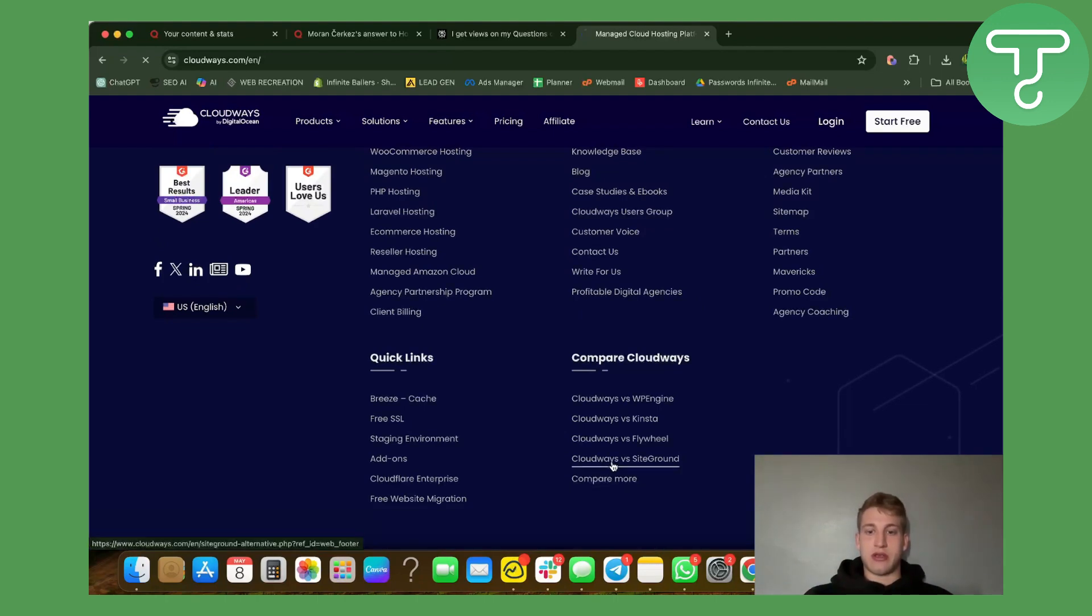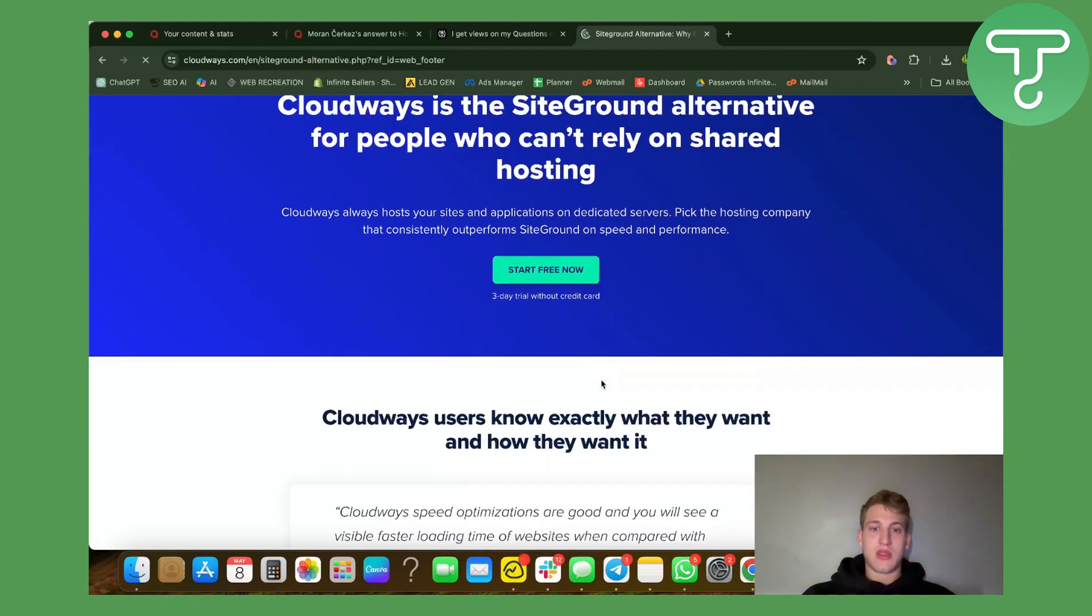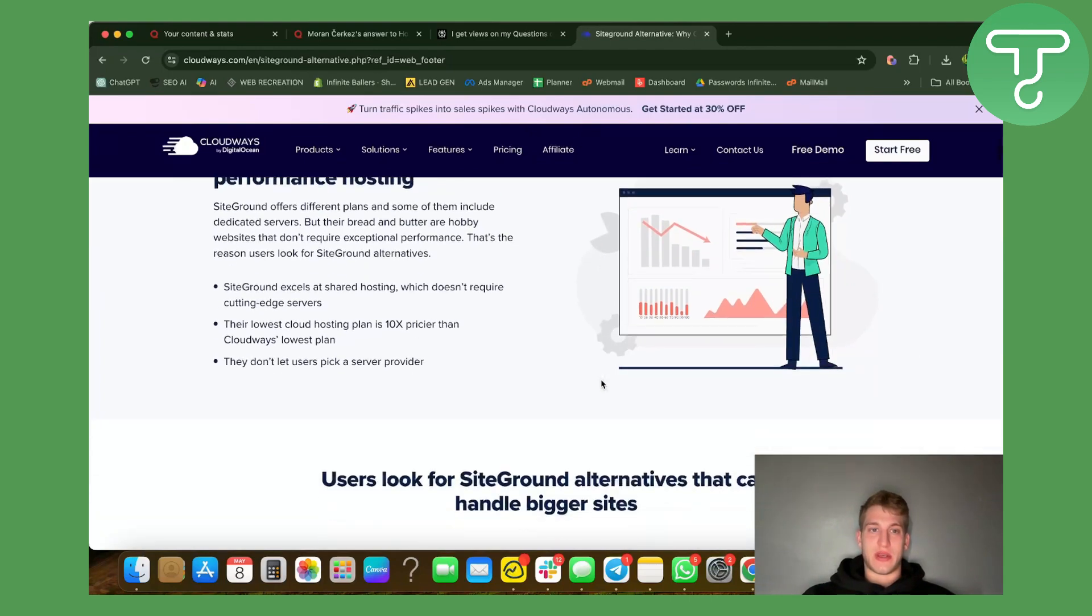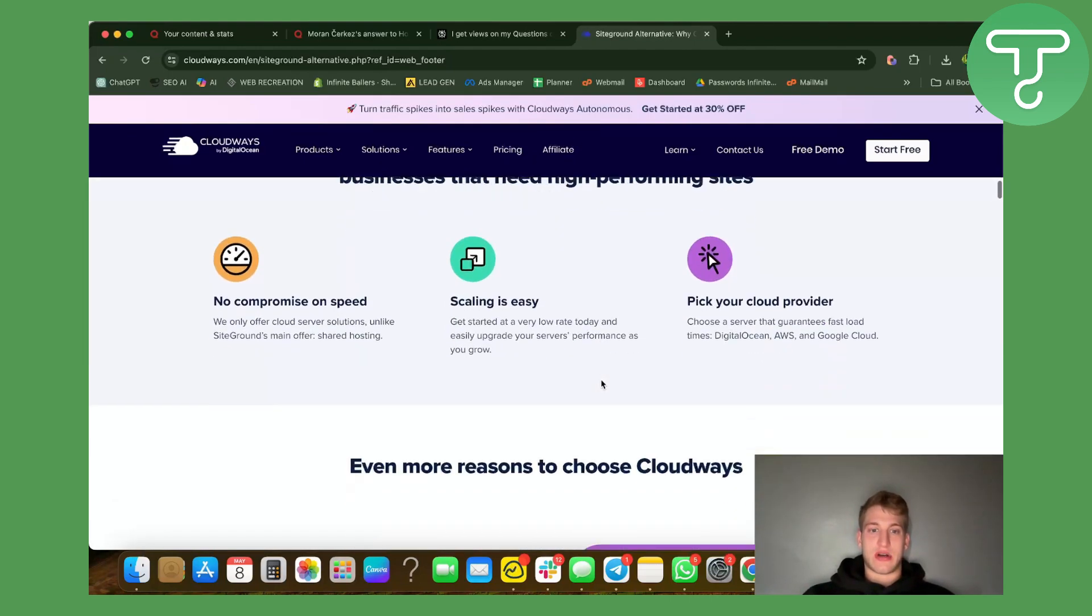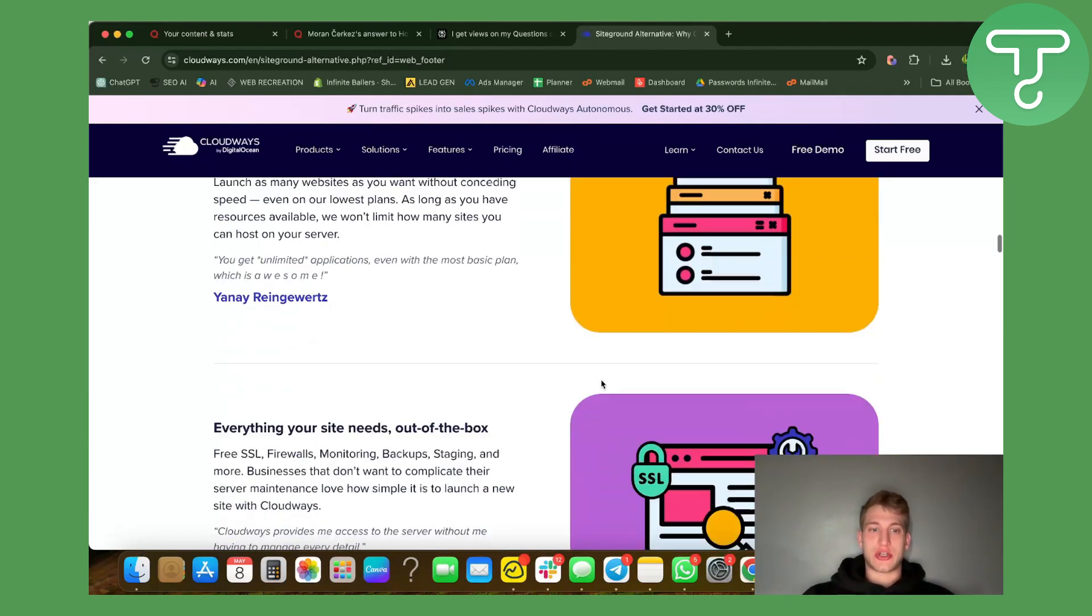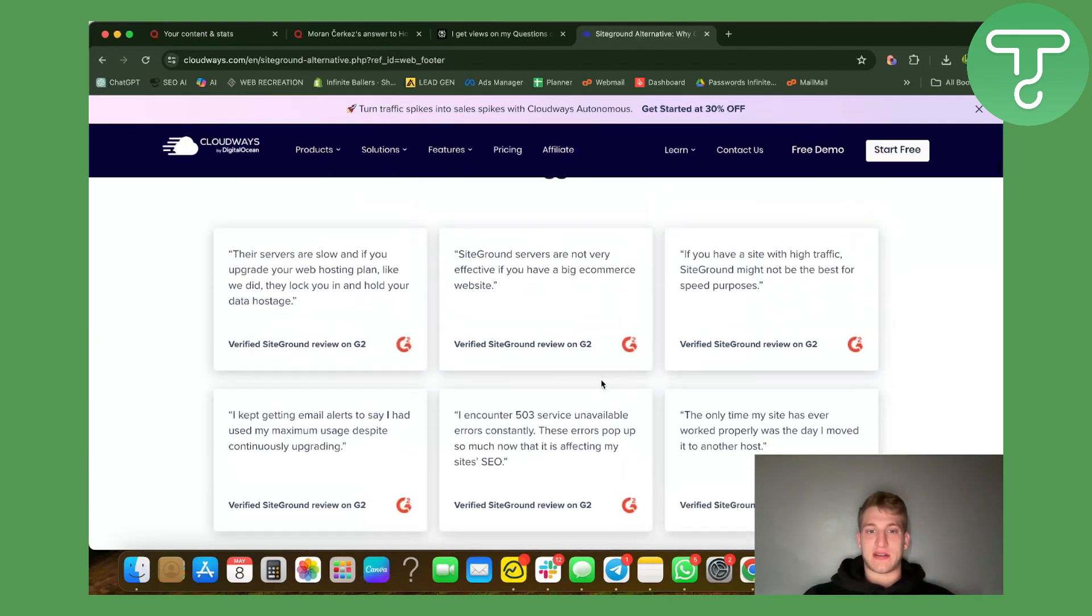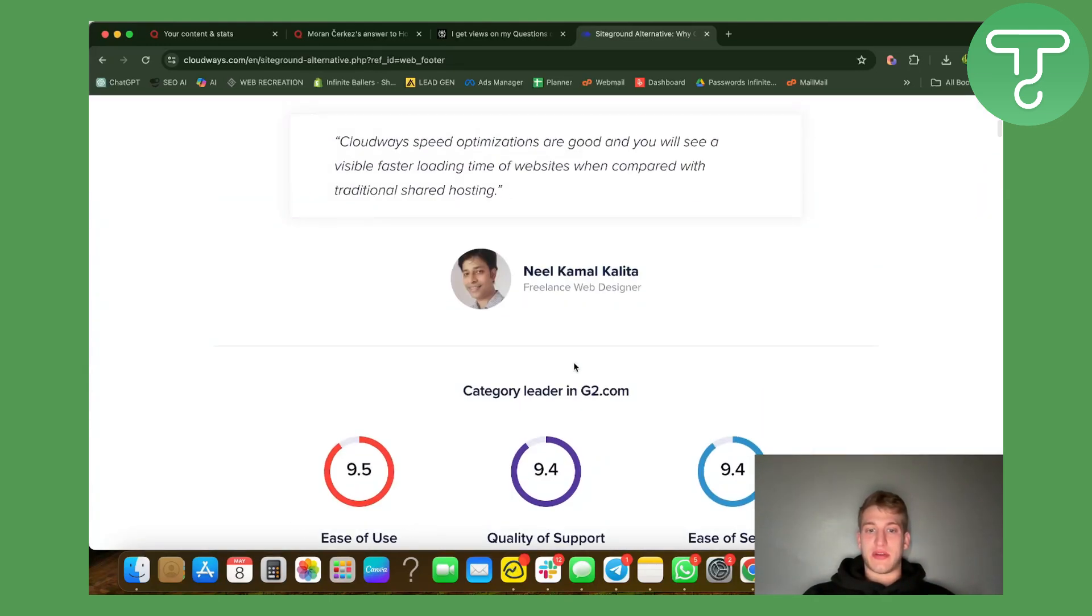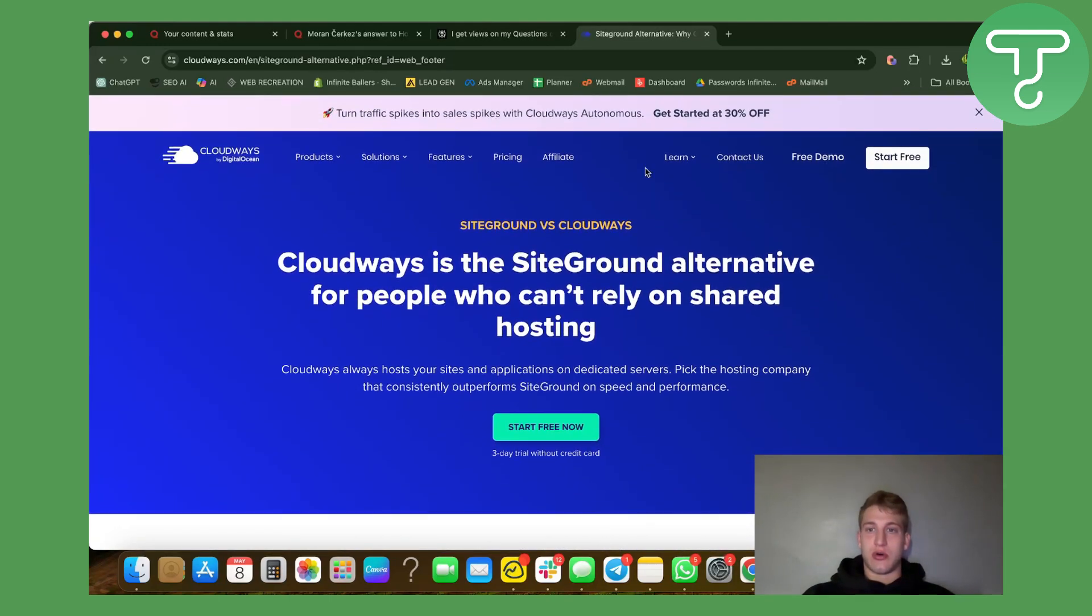For example, you've heard of SiteGround. Here is the difference between Cloudways and SiteGround - it's cheaper, it's faster, and it provides you everything you need.